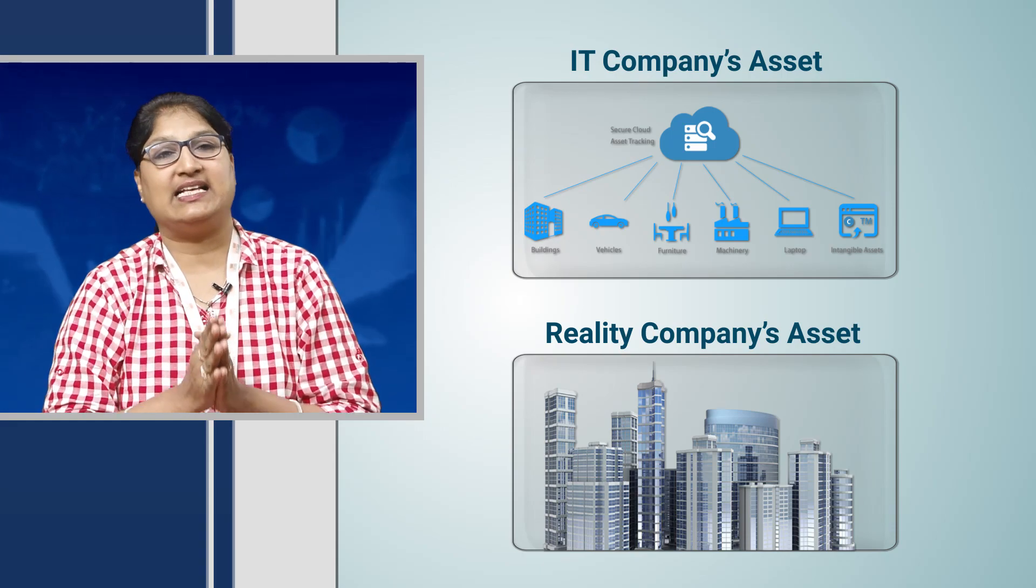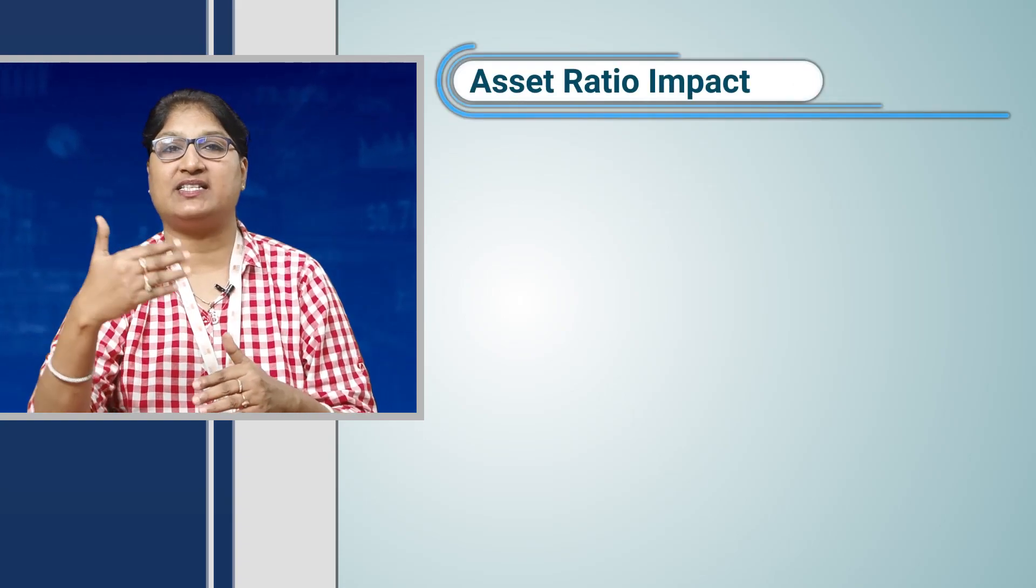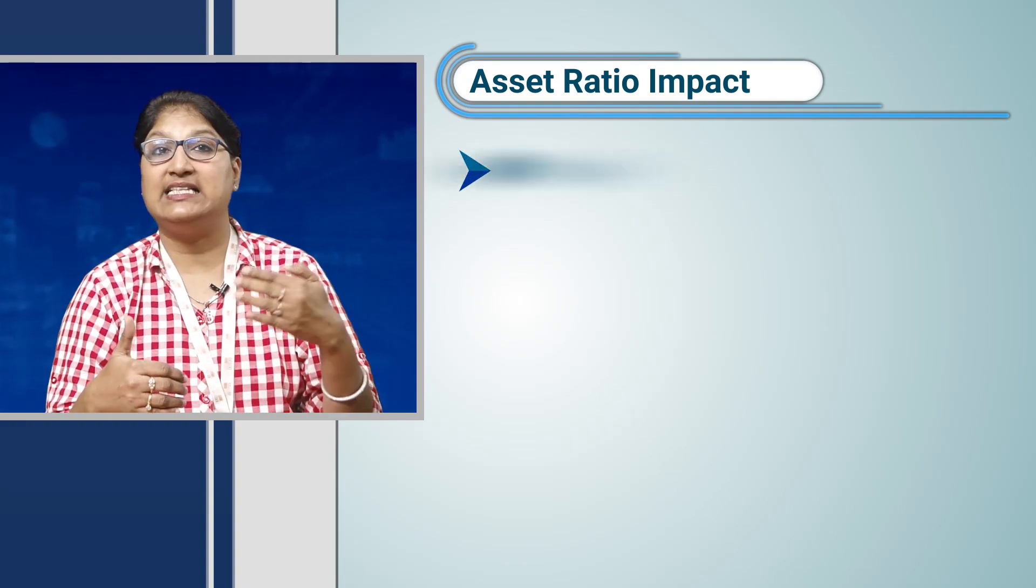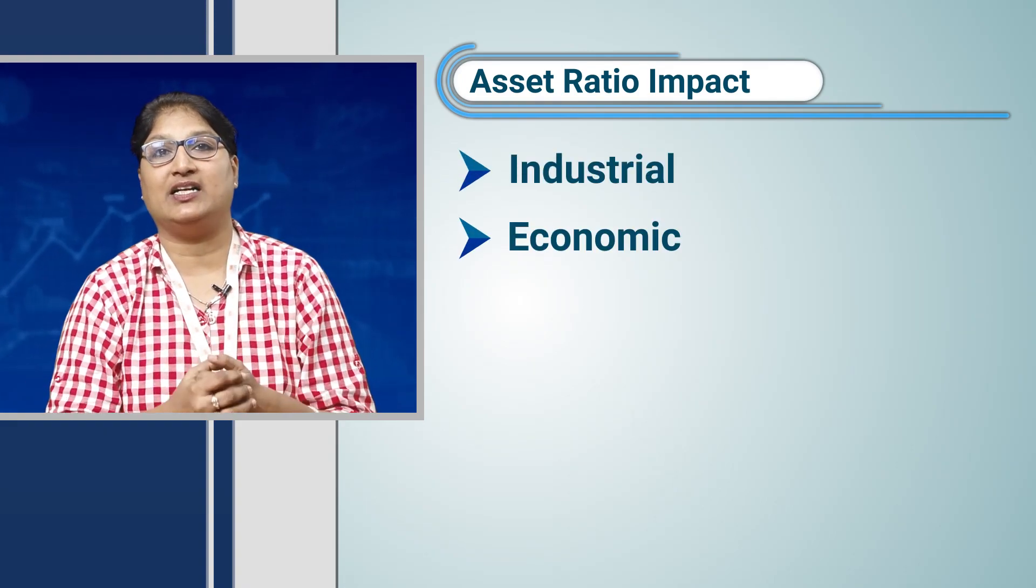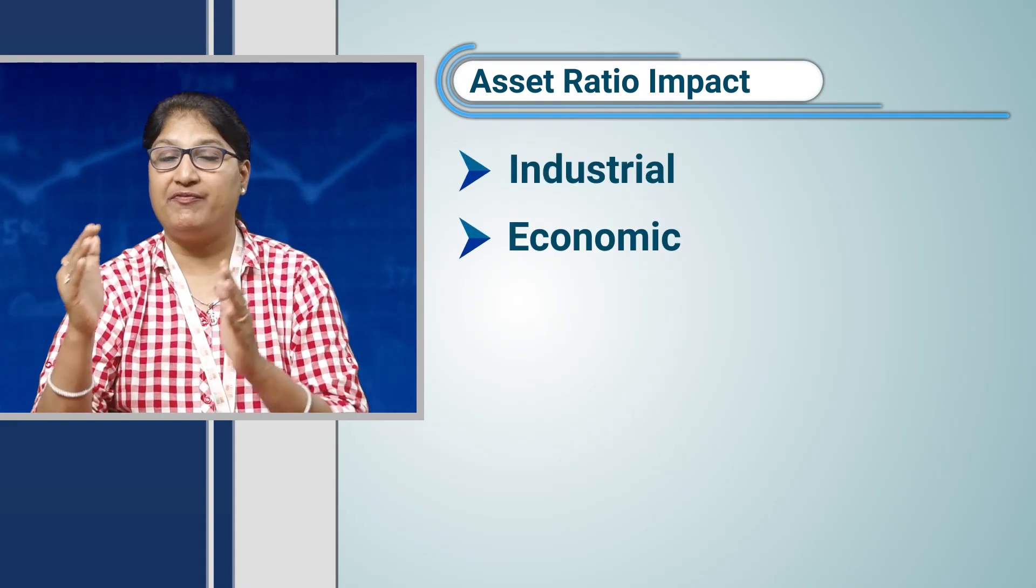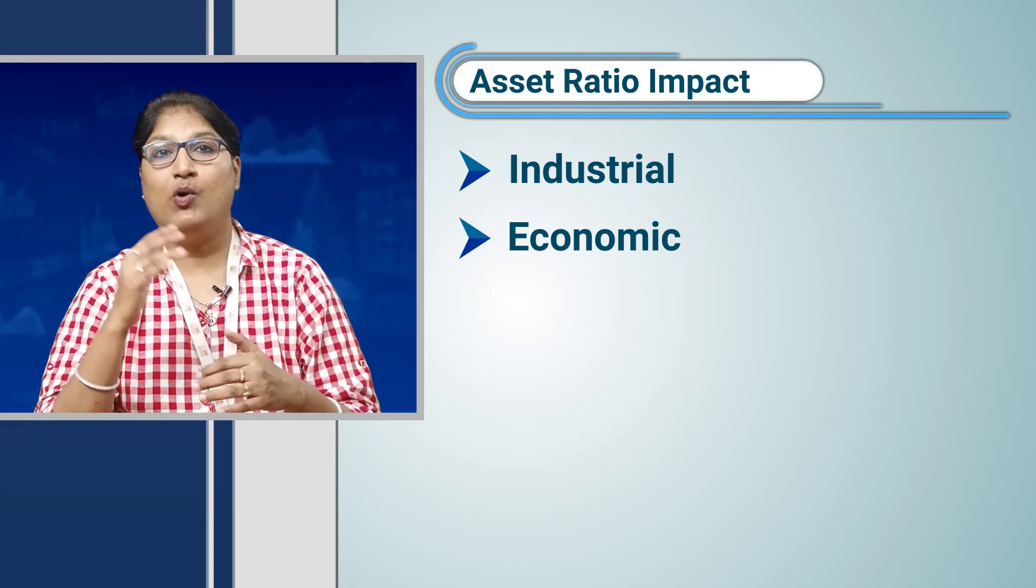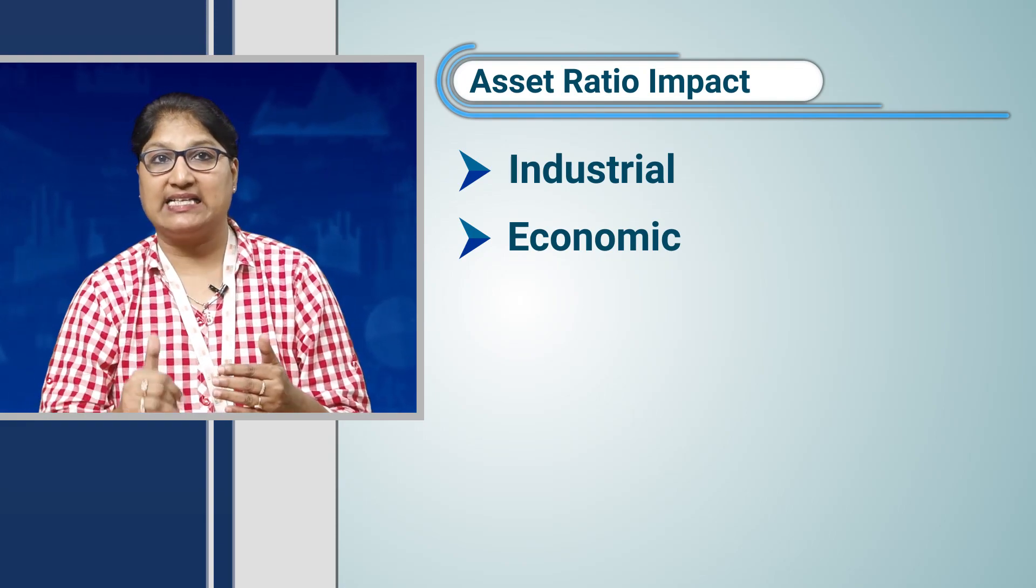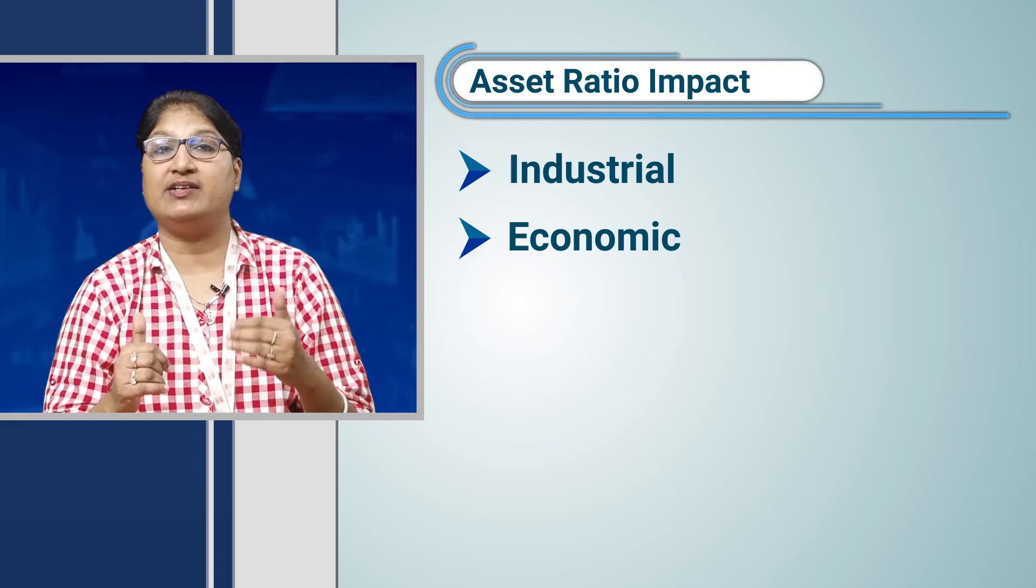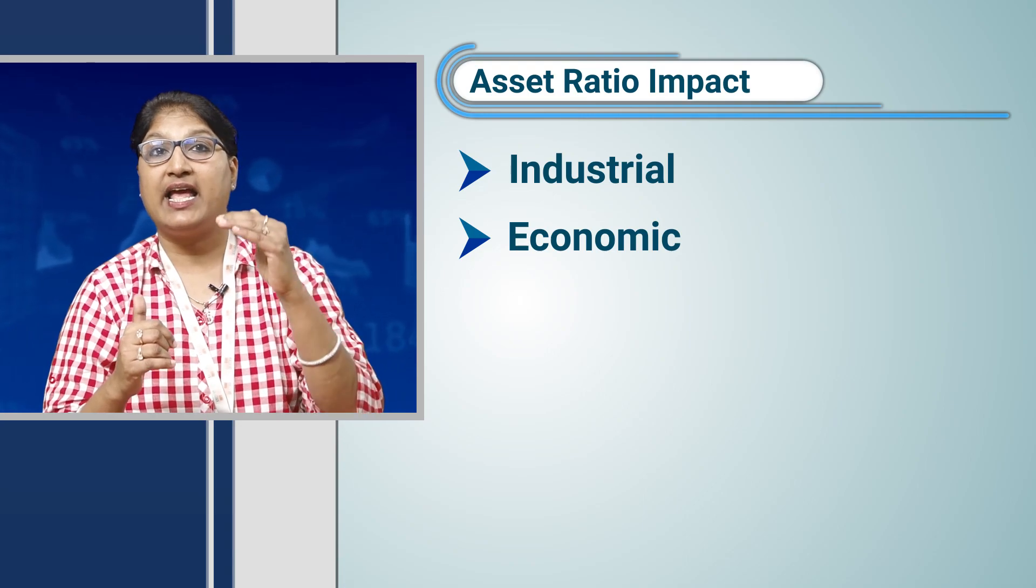Exceptions are always there. Historical data may not always be a foolproof way towards future perception as the industrial and economic conditions may vary every year. Moreover, some companies are asset light whereas some companies are asset heavy.